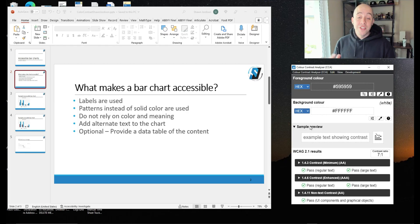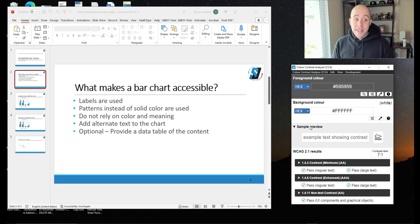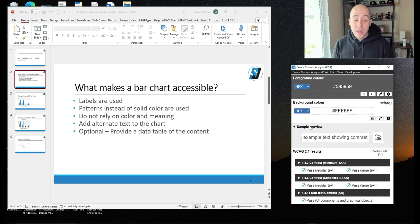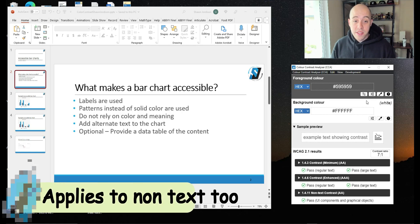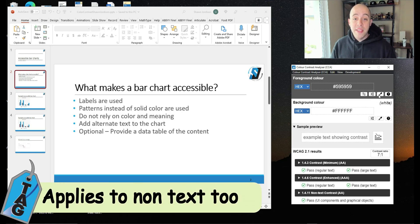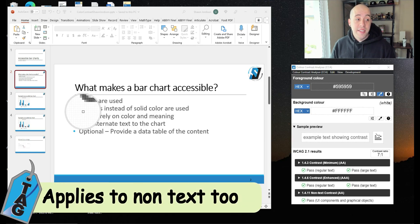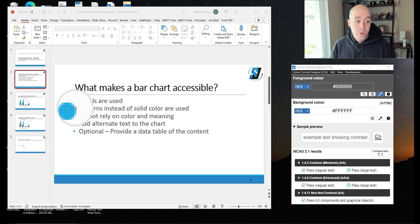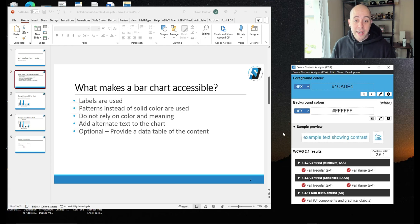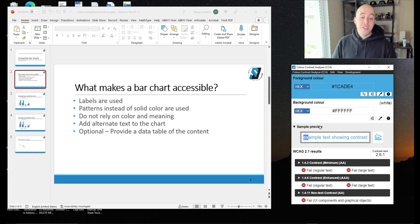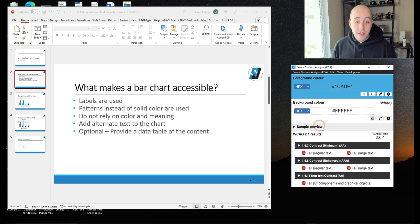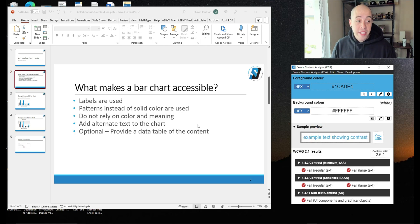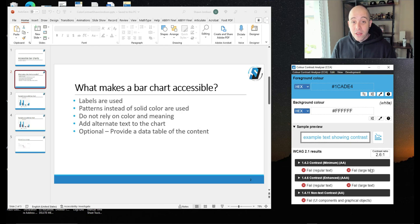Something that's interesting about color contrast is typically it also applies to non-text content. So in this example, let's test this blue bullet that I use in my presentation. I'm going to select that color. And in my sample preview box, I'm just visually comparing that it's the same color. And this actually fails all of our color contrast requirements.